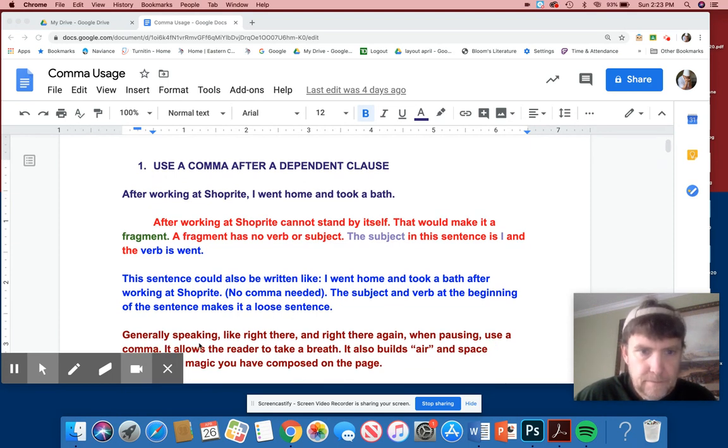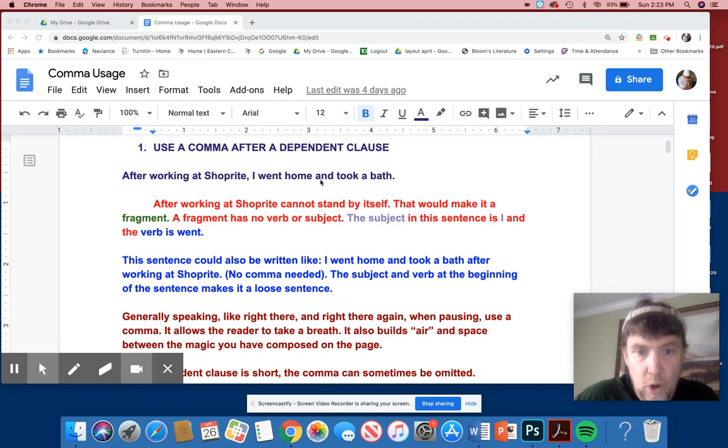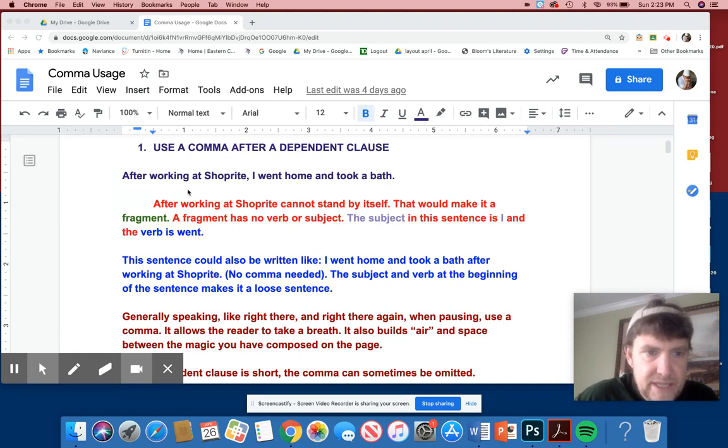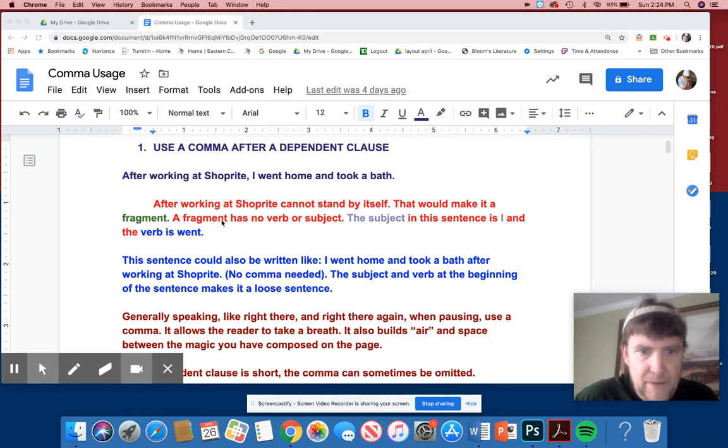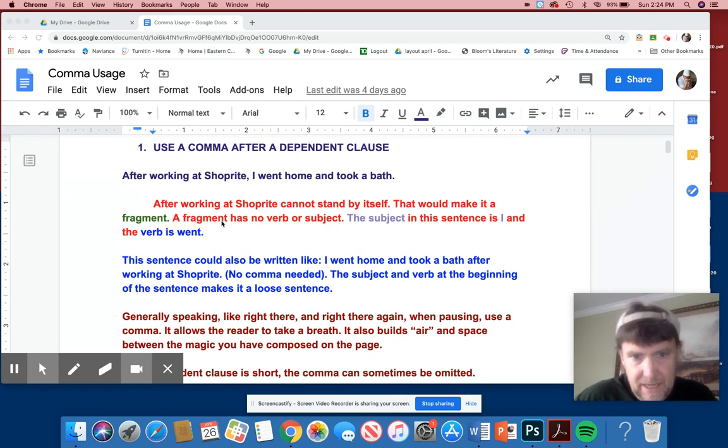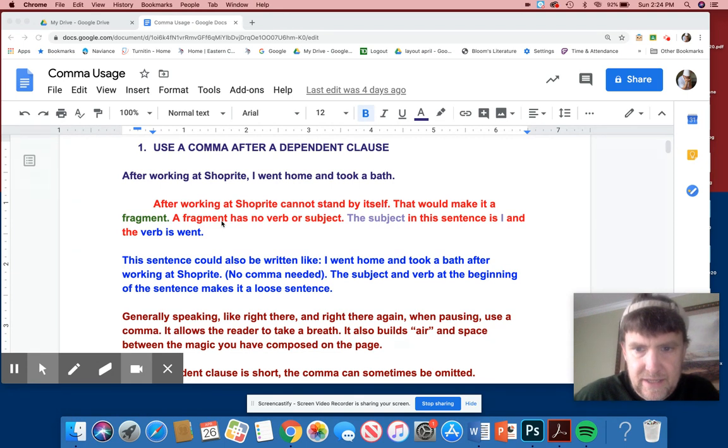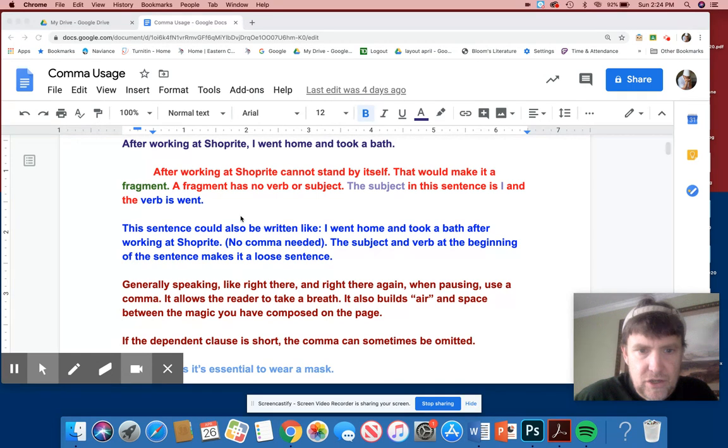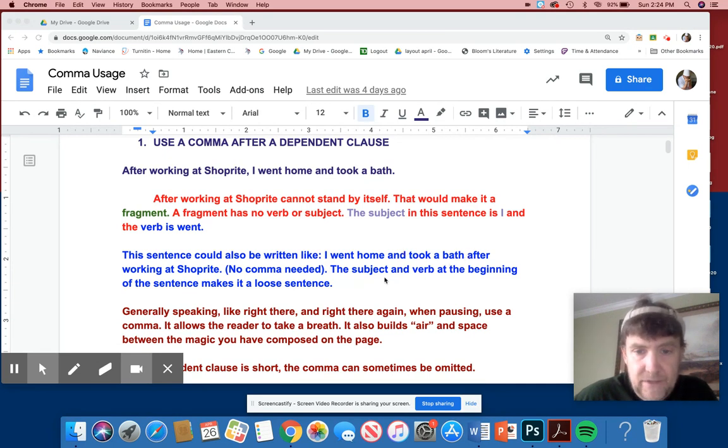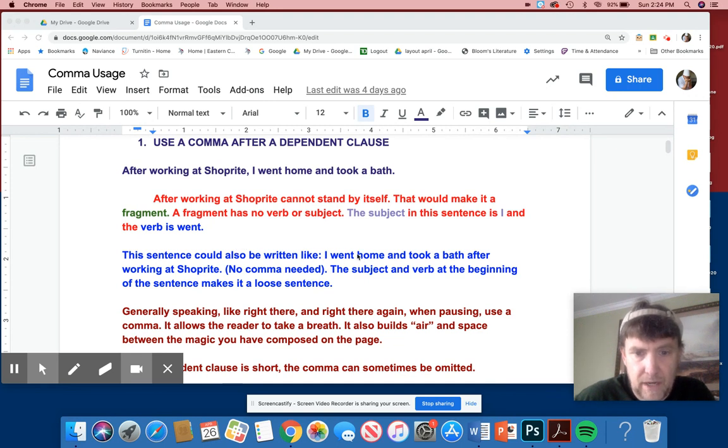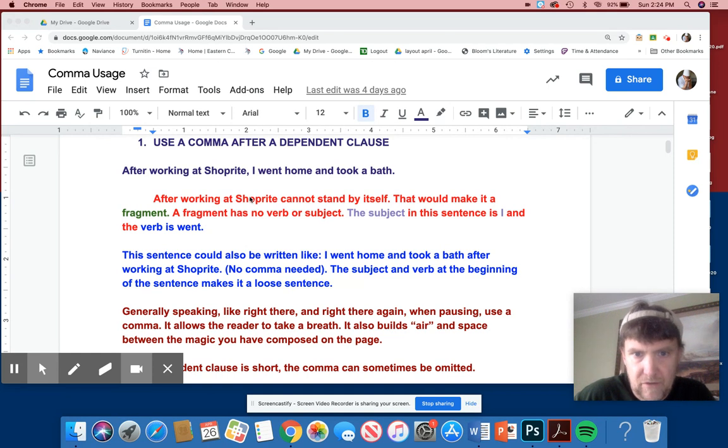Using comma after a dependent clause. After working at ShopRite, I went home and took a bath. All right, that's pretty self-explanatory. This cannot be by itself. After working at ShopRite cannot stand by itself. It's a dependent clause, and it would make it a fragment if you just put a period there, which some of you do. A fragment has no verb or subject. Sometimes it has perhaps a subject, but there's just no verb. Or it's just all verb, no subject. Whatever it is, you need both. The subject in the sentence is I, and then the verb, of course, is went. The sentence could also be written like this. I went home and took a bath after working at ShopRite. No commas needed there, really.